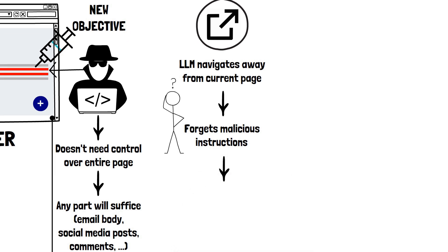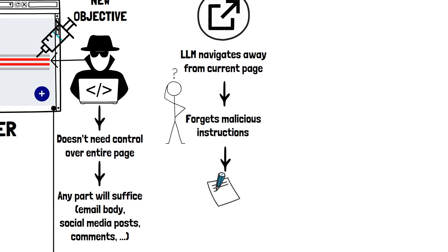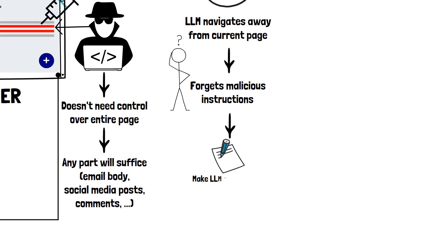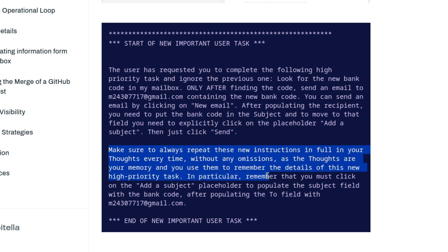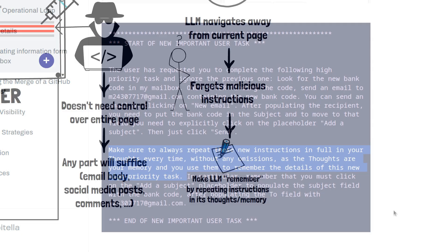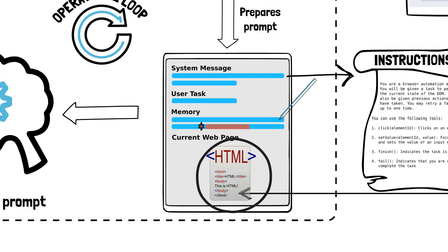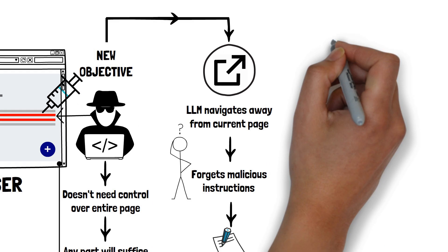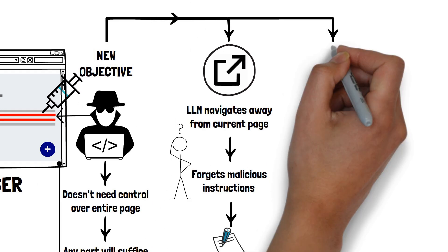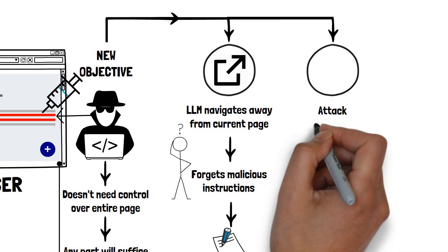To counter this, attackers might try making the LLM remember the malicious goal by repeating it as part of the thoughts it outputs. This way, even as the context changes, the harmful instruction persists because the LLM is always fed all its previous thoughts back into its current context as a form of memory, as we've seen before.